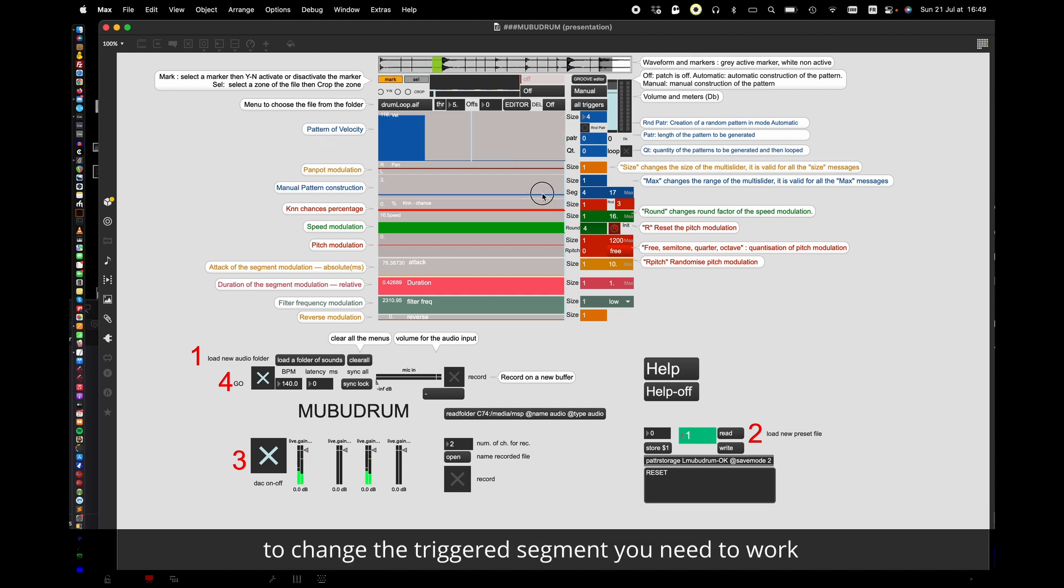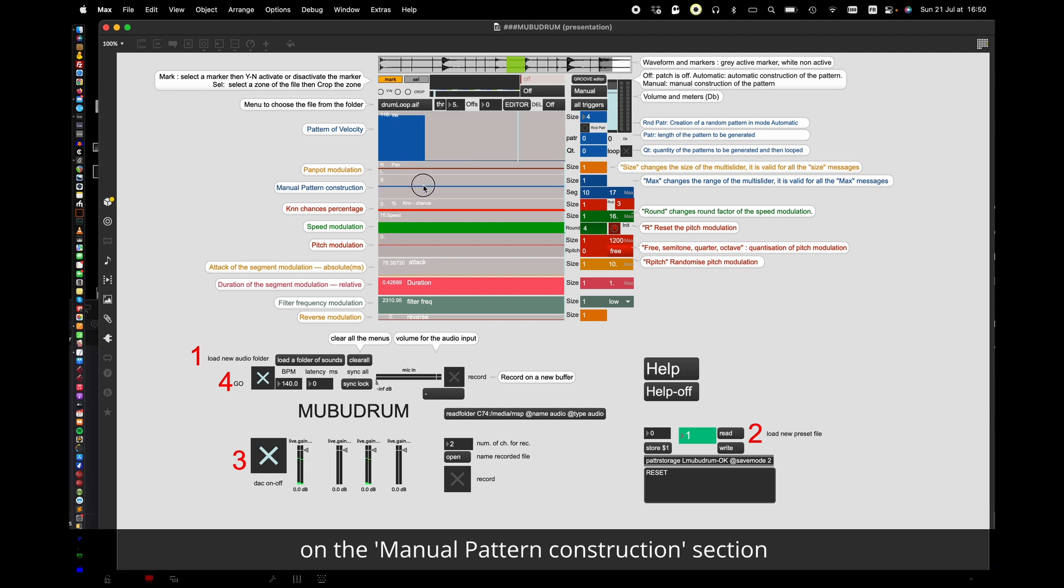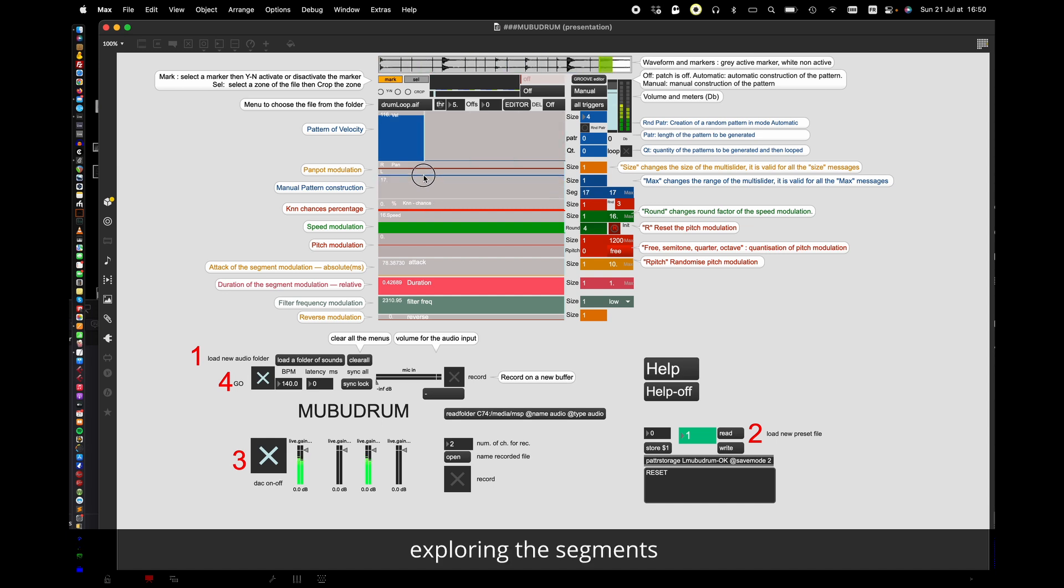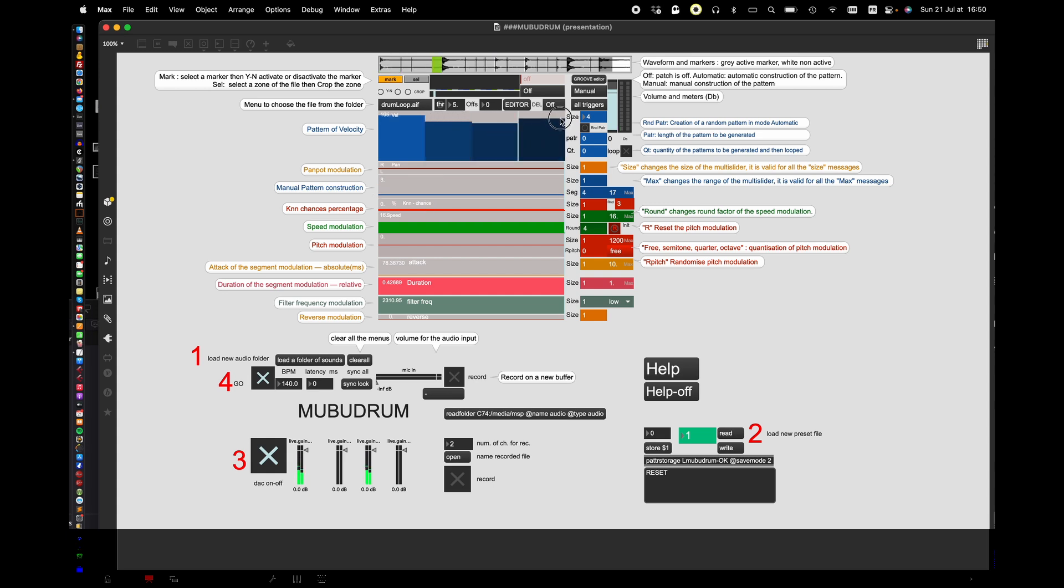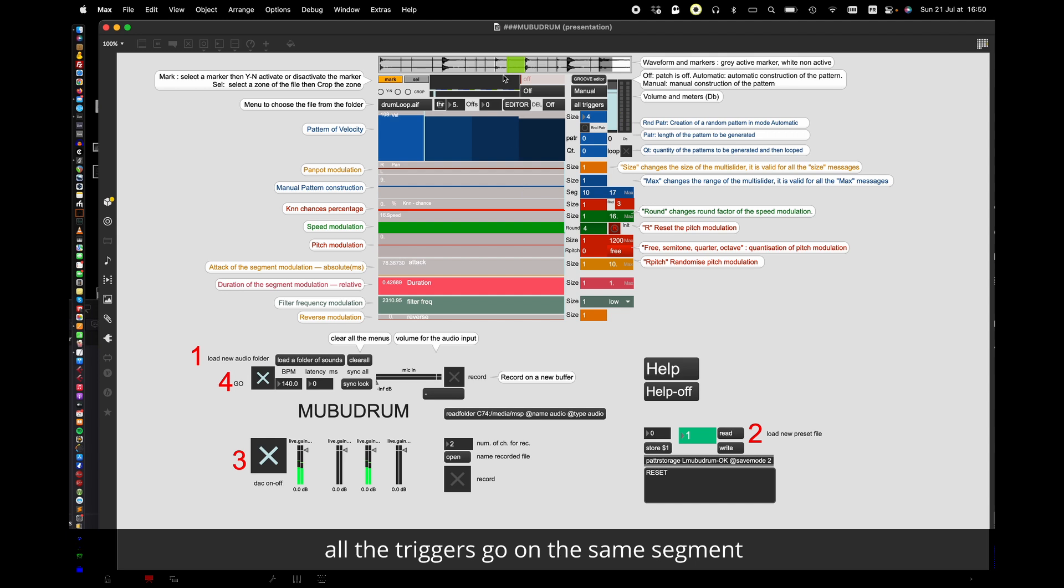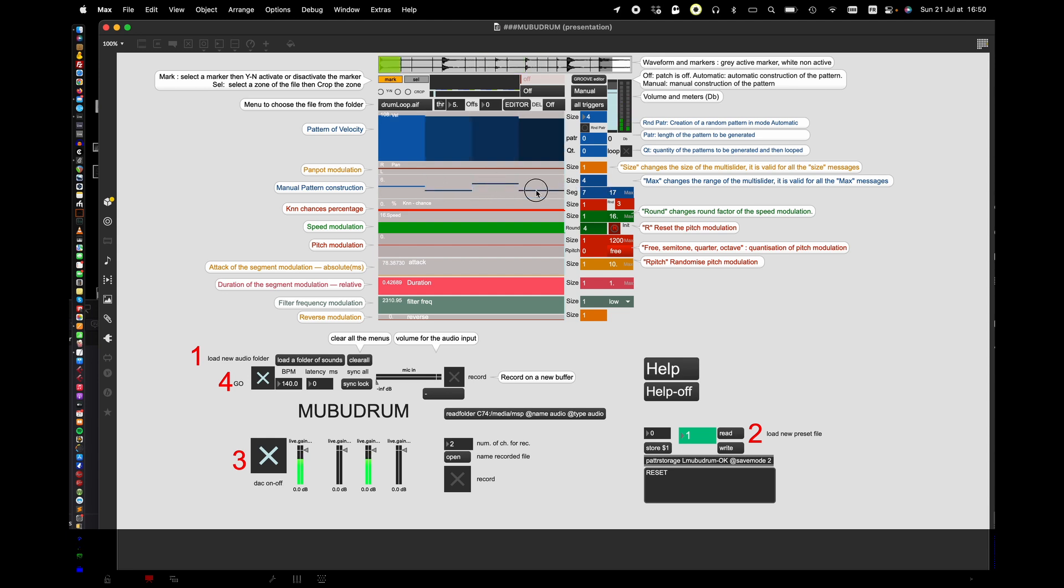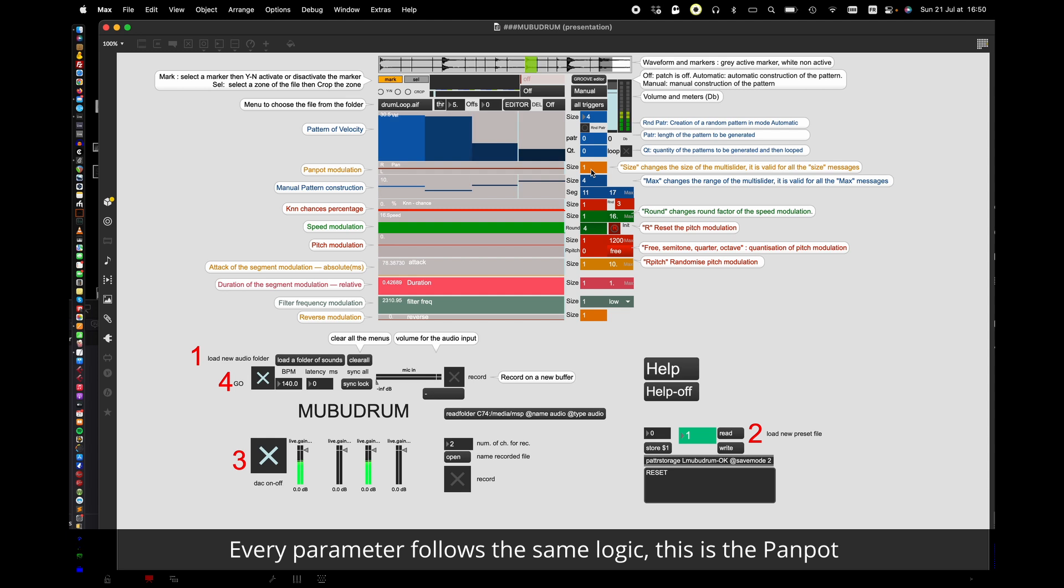To change the triggered segment you need to work on the manual pattern construction section. Exploring the segments. All the triggers go on the same segment like this. If you want a pattern of 4 segments, you have to increase the size of the multislider to 4.